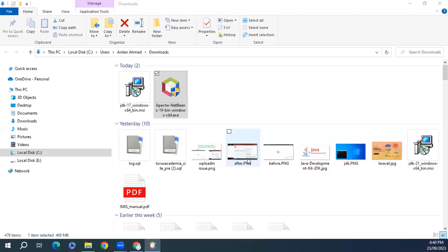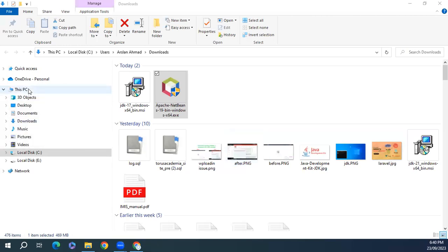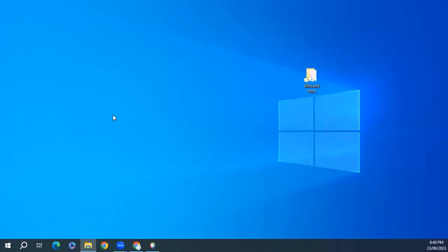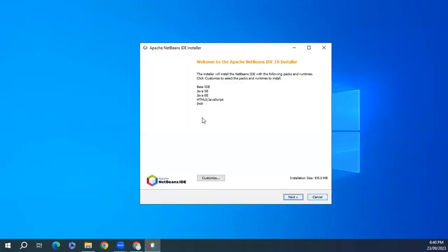A popup will appear, click on yes. From here the installer will install the NetBeans IDE with the following packs and runtime. Click customize to select packs.